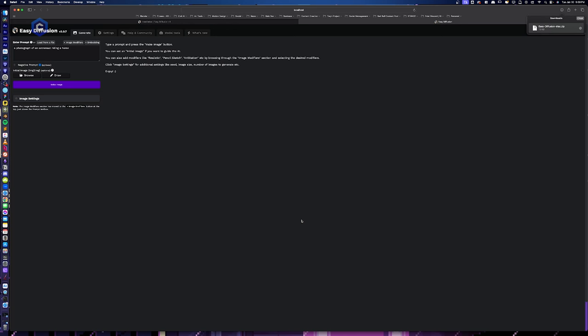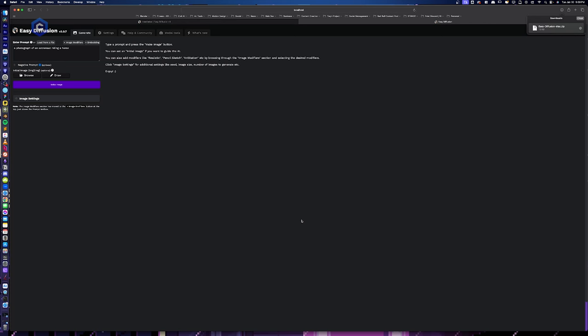In the next video, we're going to jump in to start using the software, organizing our resources and how to get resources from places like Civitai.com into our folders and organize our folder structure in a way that everything is easy to manage as well as beginning to use the software.